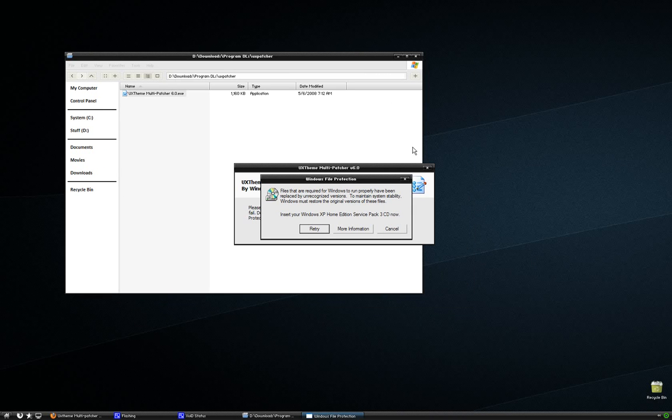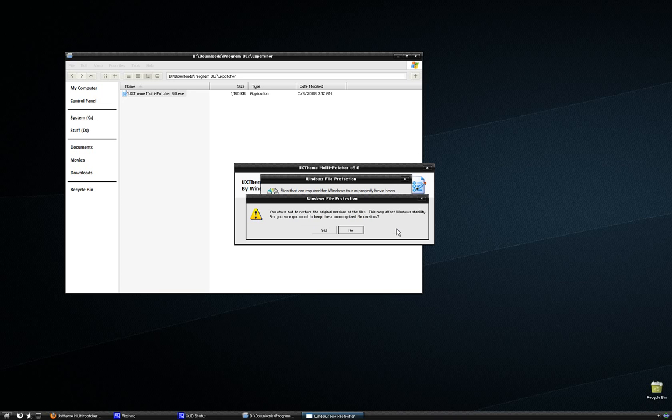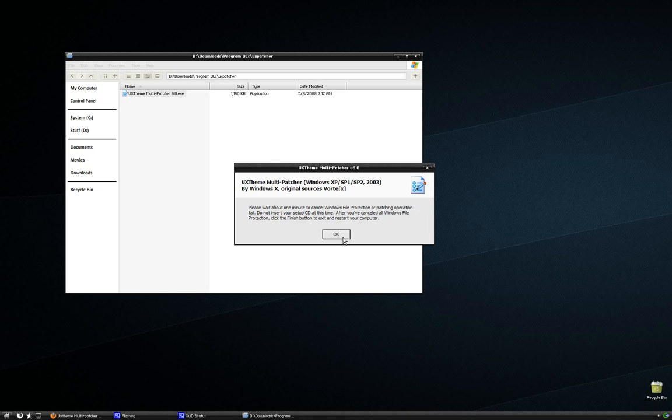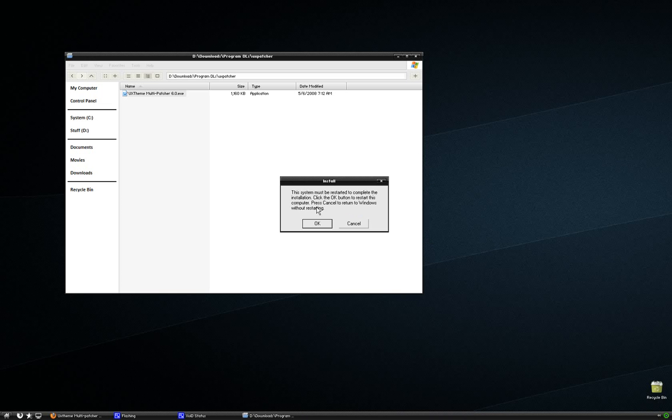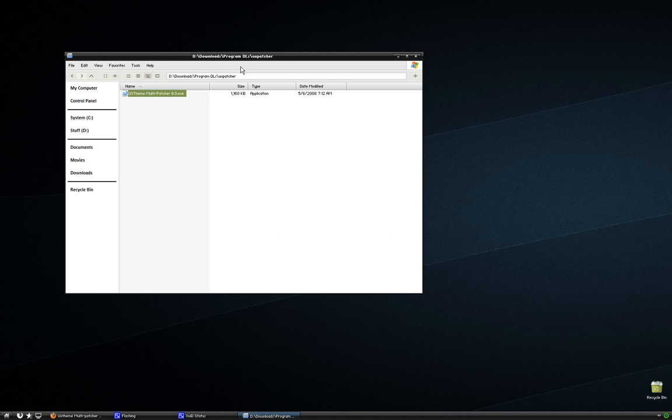But you don't want it to stop the installation of the file, so you want to click Cancel. And it says, are you sure you want to keep these unrecognized file versions? Click Yes. It's going to ask you to click OK. It's going to ask you to restart. Click Cancel. I don't really need to restart, but you guys do.